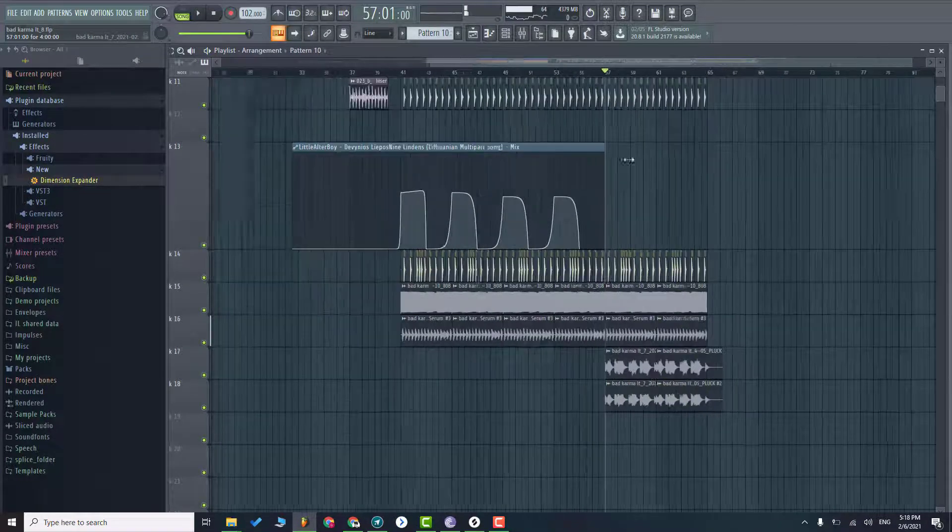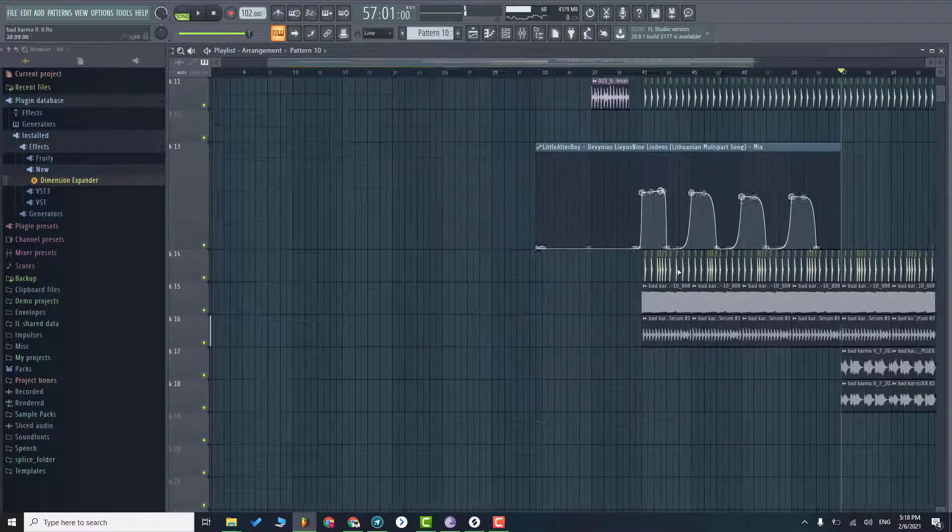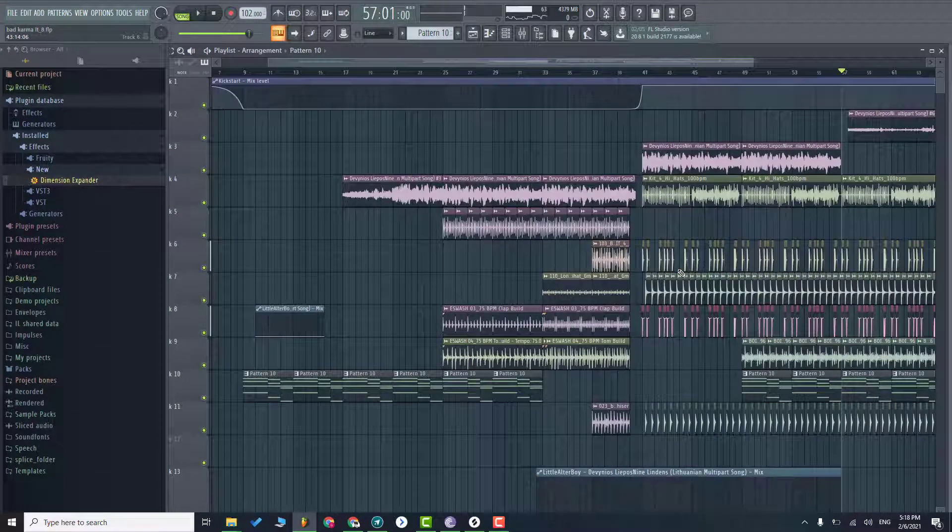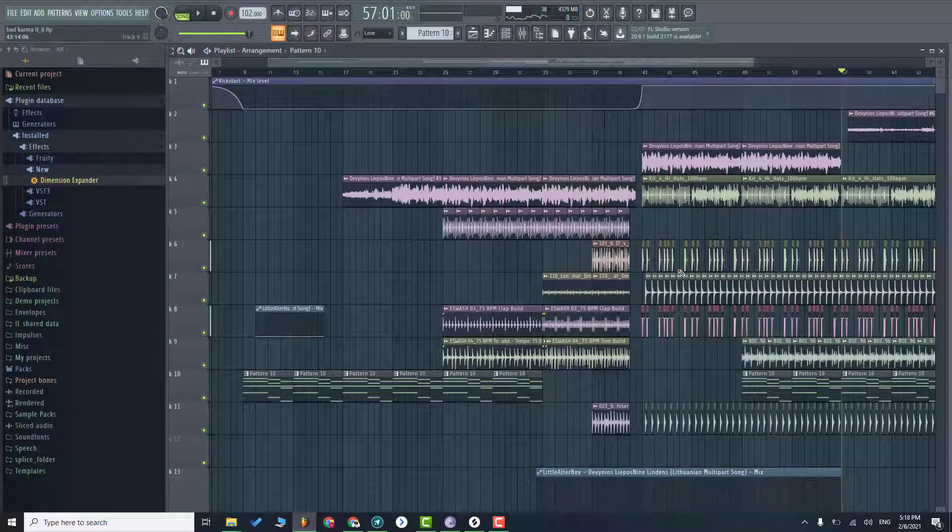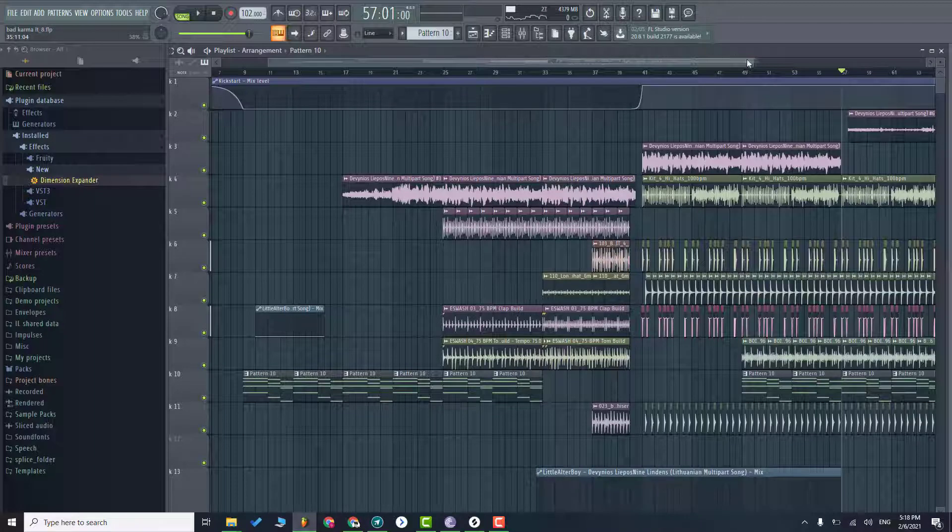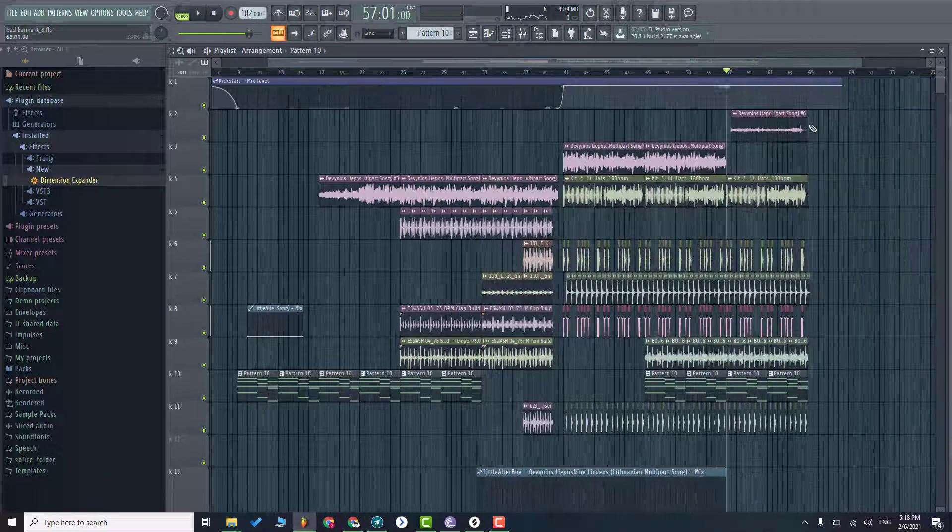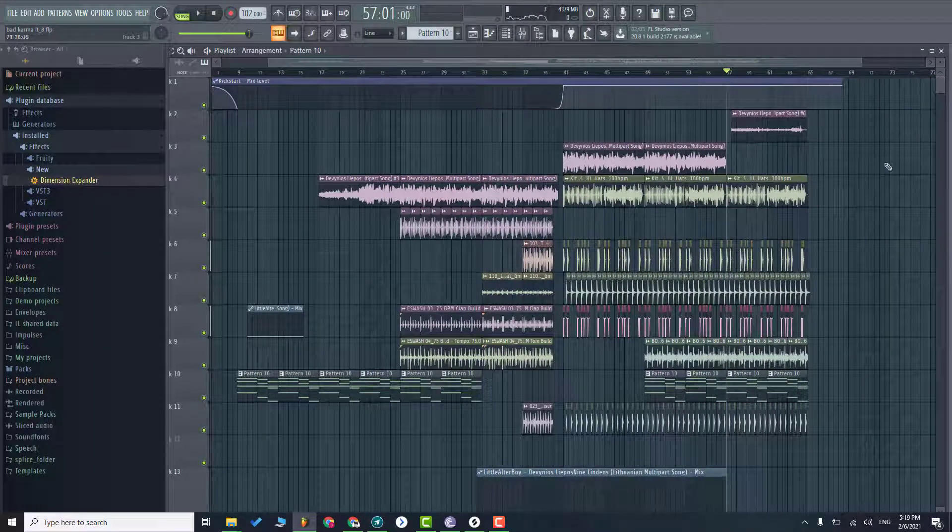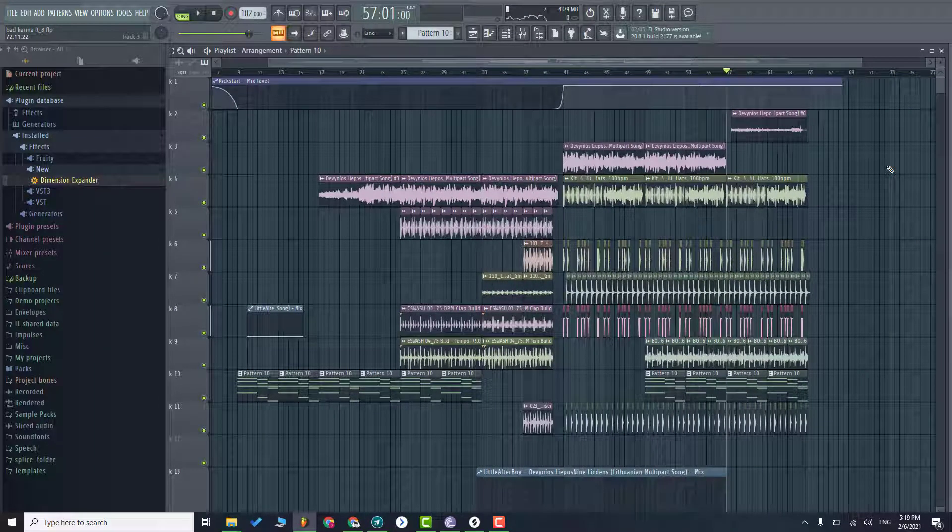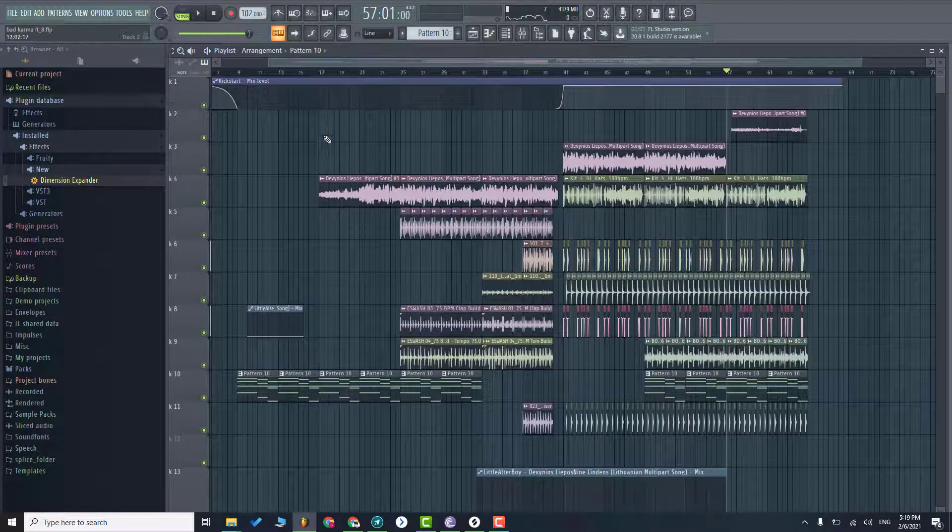And actually that's it and that's how we make music like Alex Bad Karma. So I will upload some more videos in the future. So make sure to subscribe and you will see more content like this. So see you in the next one.